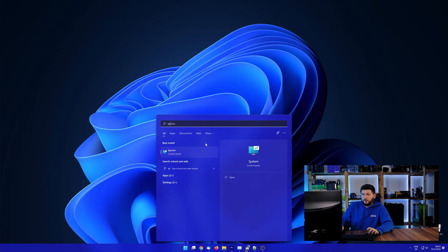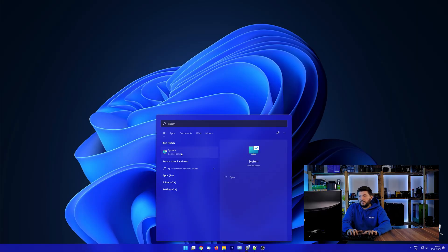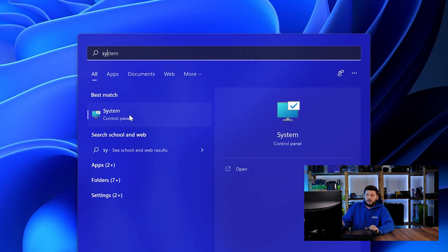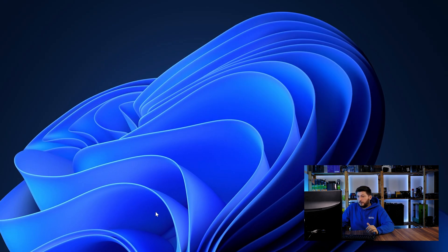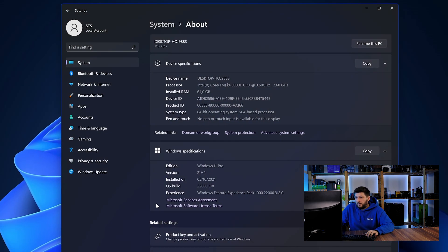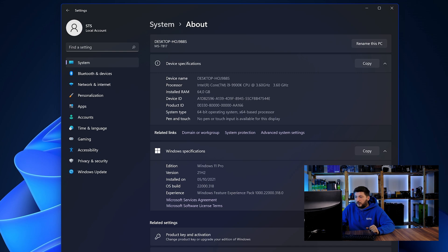To find it out, simply open up your start menu and search for system with the subcategory control panel. Once opened, we can find the bit amount in the same line as system type.